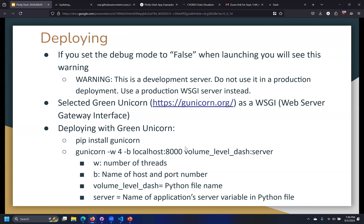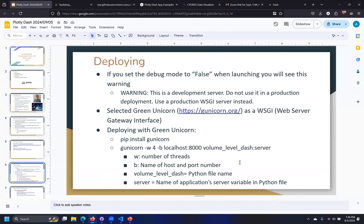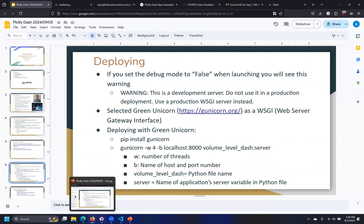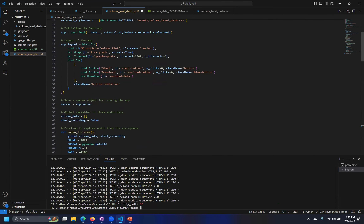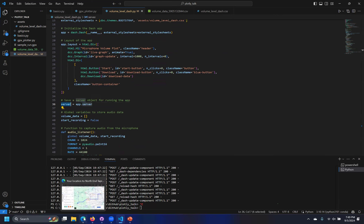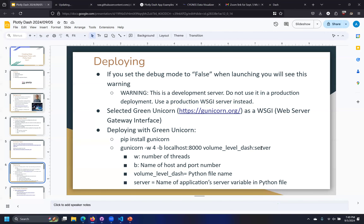The last part of the invocation is the name of our Python file — for this example, 'volume_level_dash,' which is just the name of the .py file. Then 'app.server' — we pulled off this server variable, and that is what Green Unicorn is looking for. If you have multiple servers stored in the same Python file, you need to specify which one, and that will provide an interface where multiple systems can call into it. That's the basic setup for deploying on a production environment.